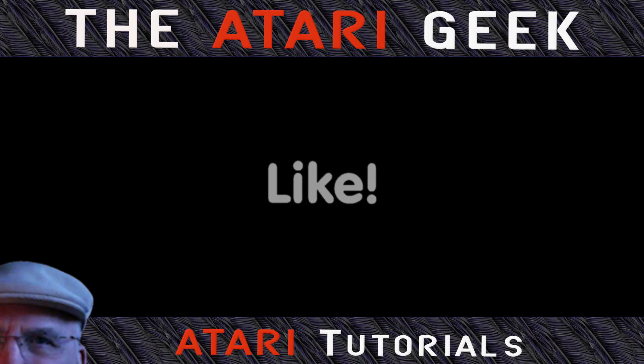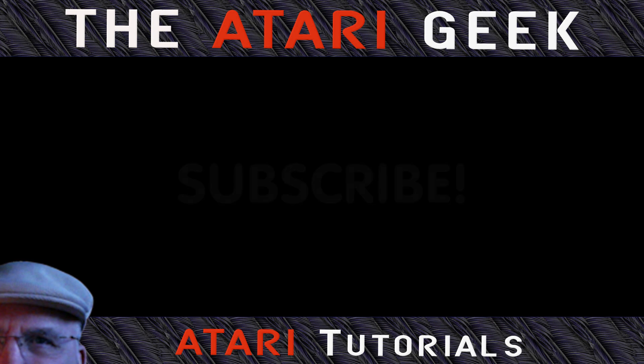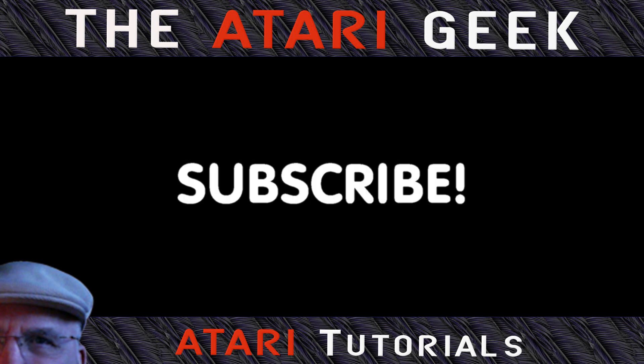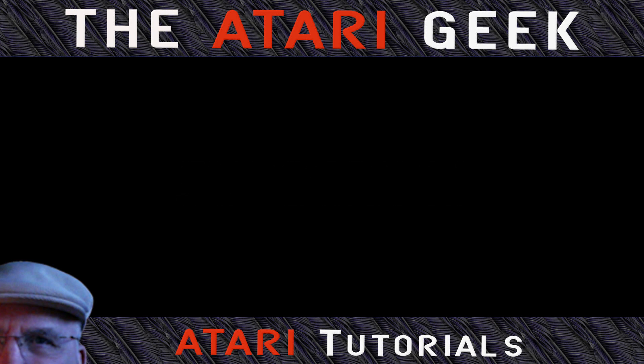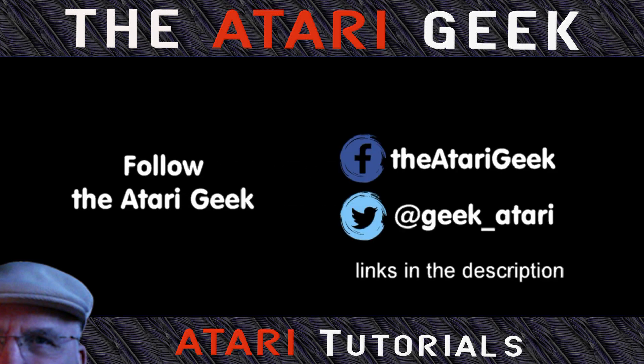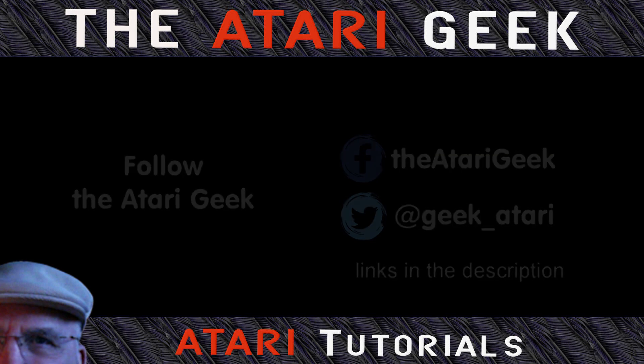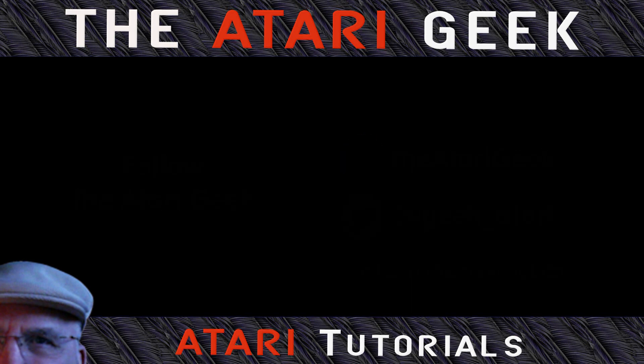Hey, if you found this video helpful, don't forget to like the video. If you want more, don't forget to subscribe. You can also follow me on Facebook and Twitter. The links are in the description of this video. There you go. Thank you.